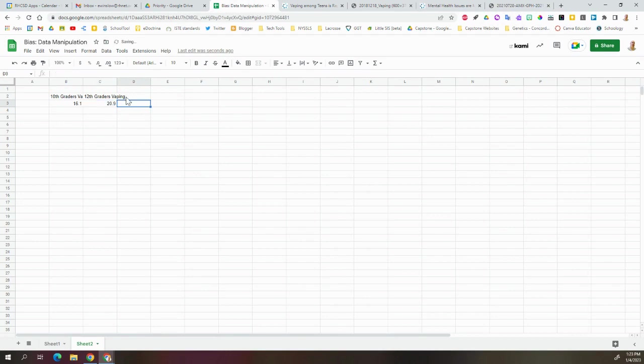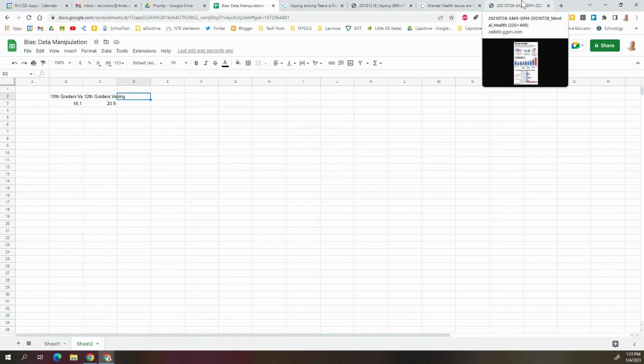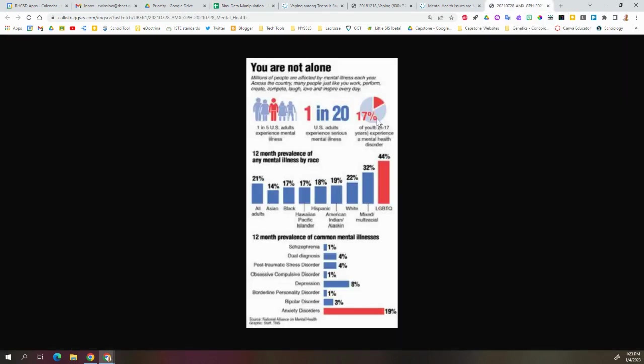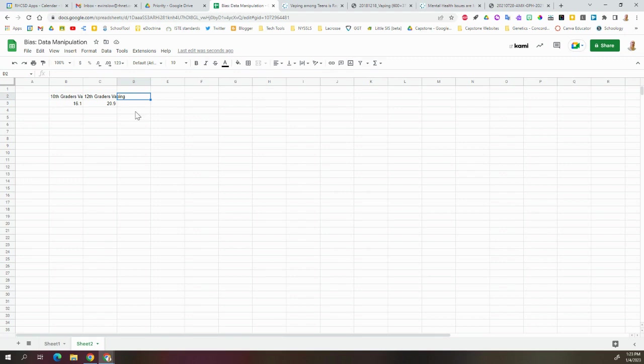Now we're going to need to have a comparison. Anytime you're graphing something, you need to have comparison data, something you're showing it against. So what we'll do is we'll grab some of these numbers here. The anxiety disorder's prevalence was 19%, so 19% of the people that responded. So we're going to grab that number.